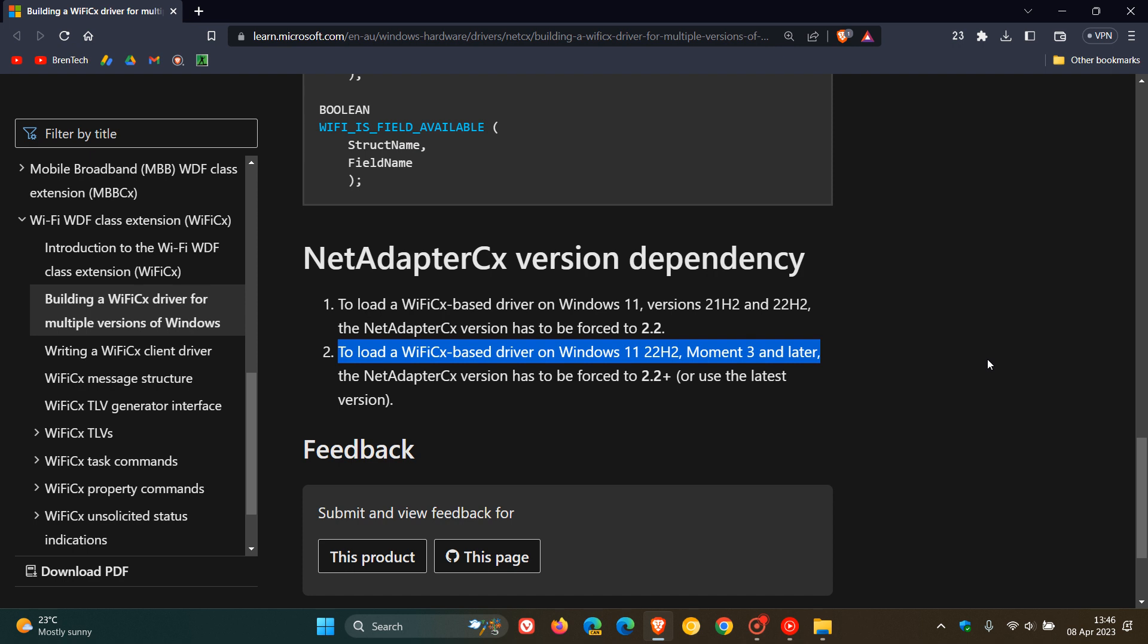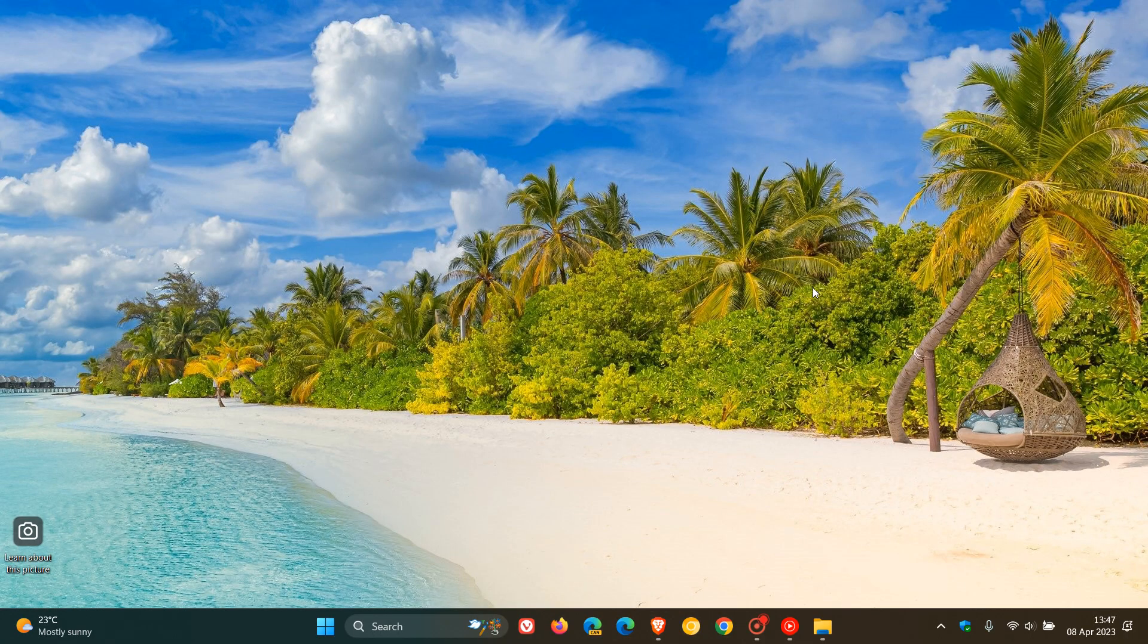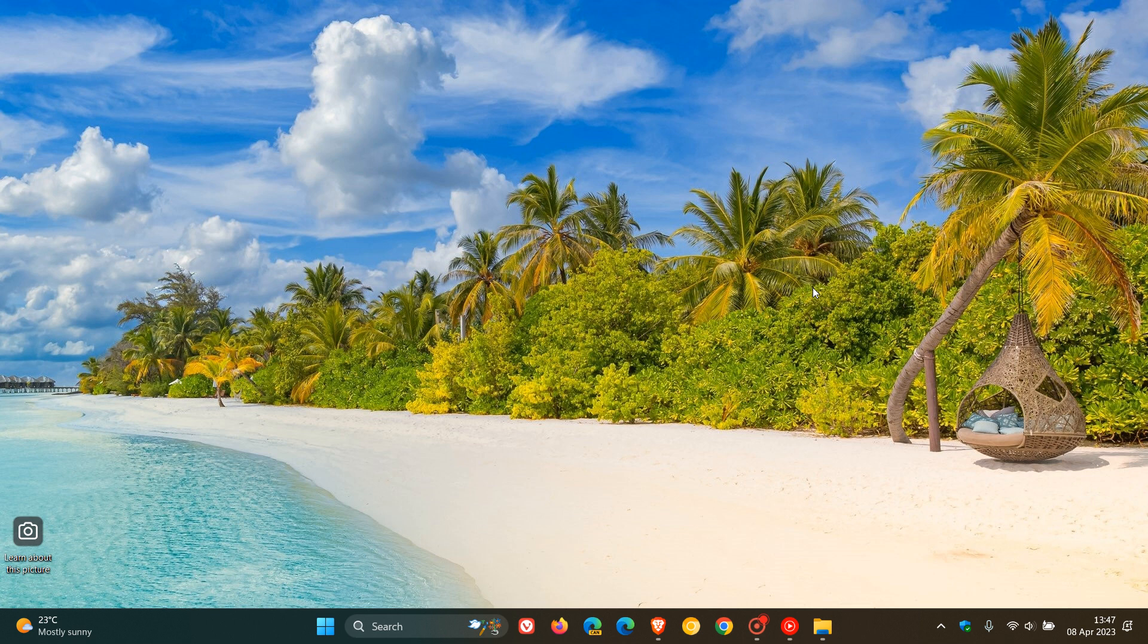That is a confirmation once again that Microsoft will be rolling out Moment 3, the third wave of new features, although Microsoft hasn't confirmed exactly when that will roll out. But as mentioned, we are expecting to get that as early as next month, starting May, moving over into June of this year, 2023.